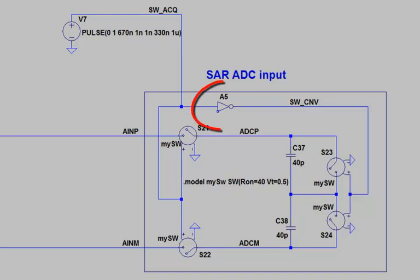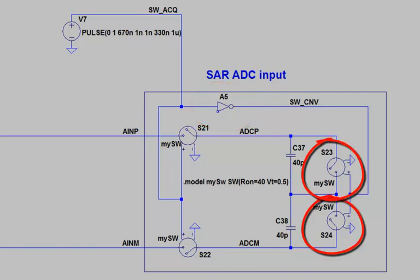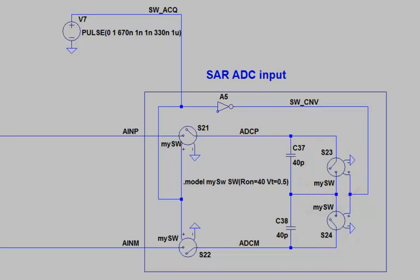Note that I also insert an inverter to create the opposite phase of the clock, and this controls a second set of switches. These switches are responsible for shorting out the sample cap during the conversion phase. This way, every time that the sample caps get reconnected to the inputs, they start with 0 volts across them.